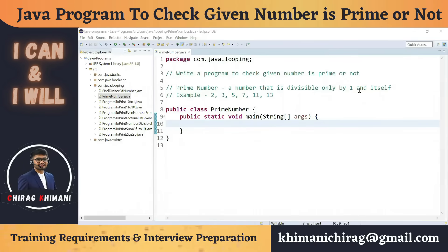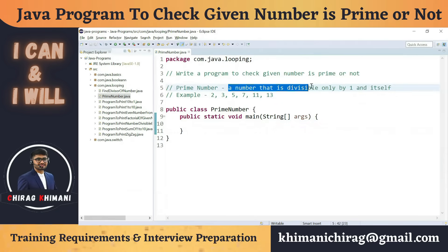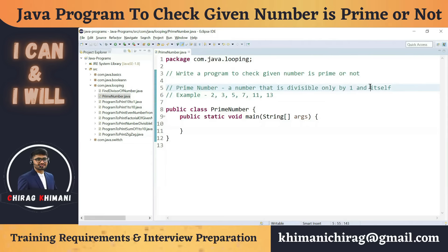Welcome to the Java programming series. Today we will understand how to write a program to check if a given number is prime or not. Before we jump into the program, let's understand what a prime number is. A prime number is a number that is divisible by only one and itself. So if you find the divisors of a prime number, you will get exactly two divisors: one and itself.